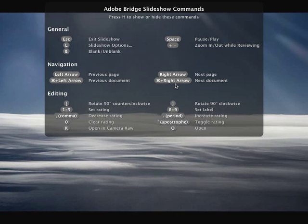You'll also notice that you can rate your images. So you could add a star or increase or decrease the rating of an image. You can rotate your images counterclockwise or clockwise, and you can set labels, all while you're watching a slideshow, which can be very helpful if you're trying to edit or refine a shoot.